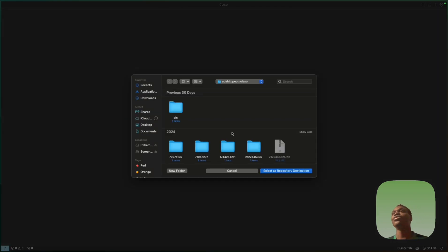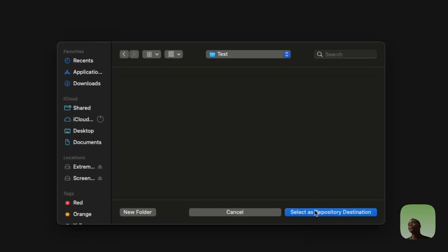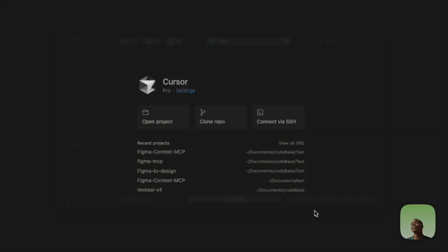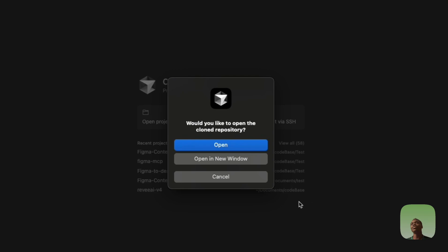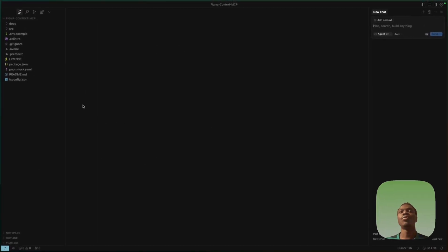It's going to ask you where exactly you want to save this file. Choose your preferred destination as the repository location, and when it asks if you'd like to open the cloned repository, click Open.